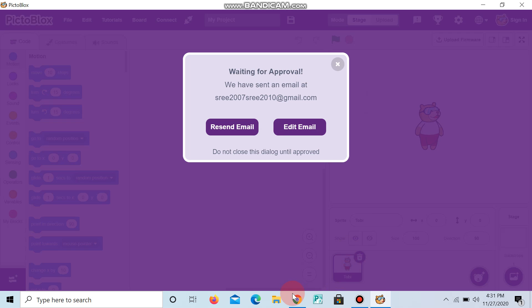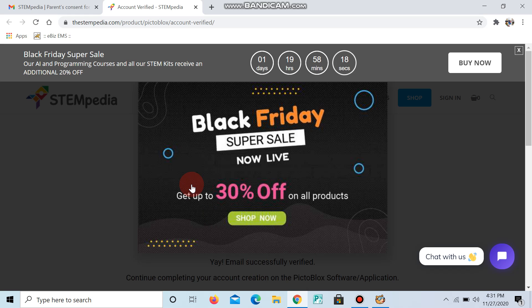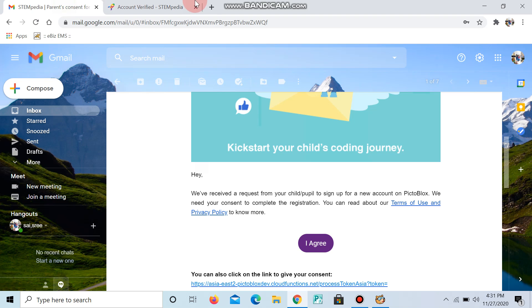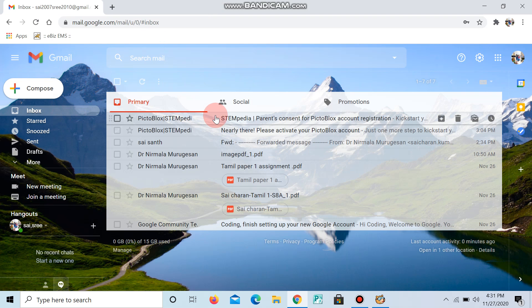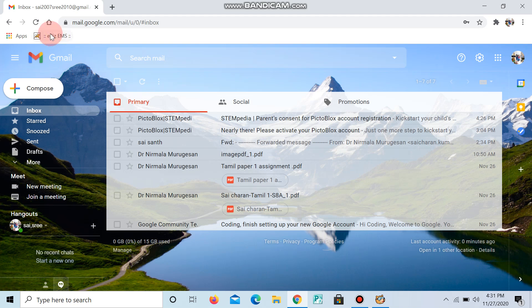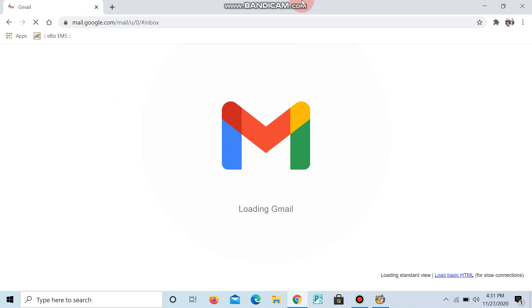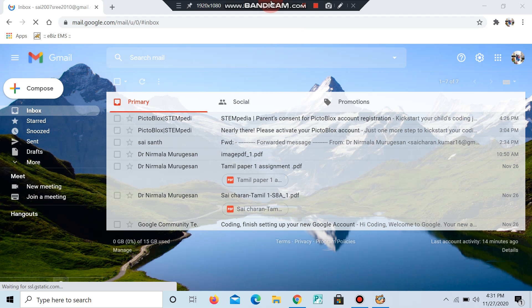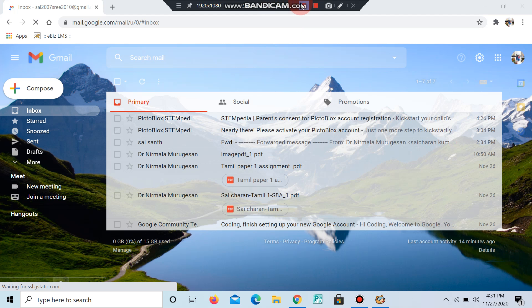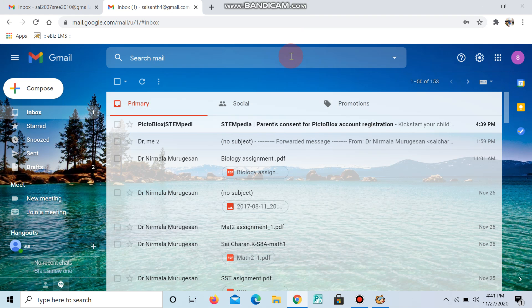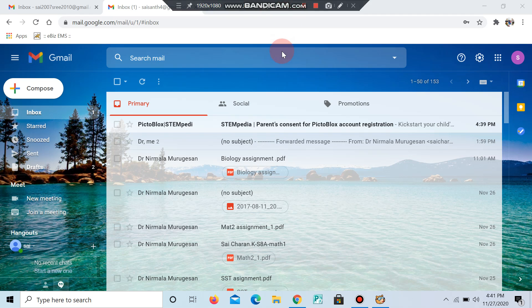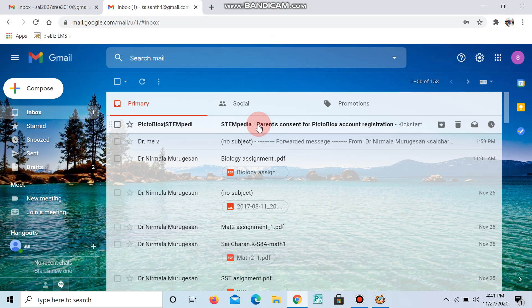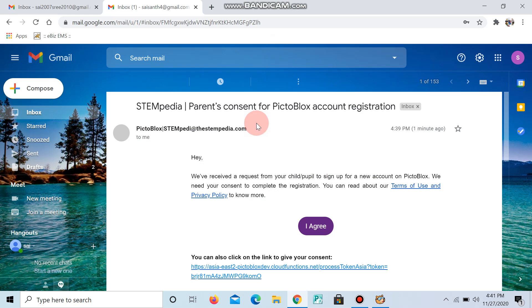Now go to open your Gmail account and go to inbox. Wait till it comes. Okay, now it came. Click it.